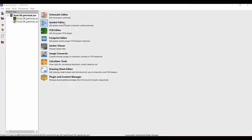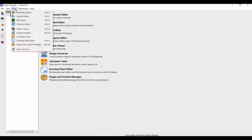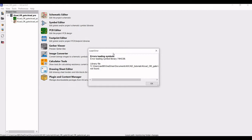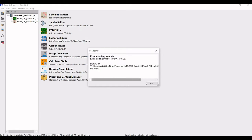We have already created the KiCad_OR_gate schematic file. Now click on Tools, click on the Symbol Editor, and we can see the loading symbol library. There is an error in my system, so I'll just click OK.